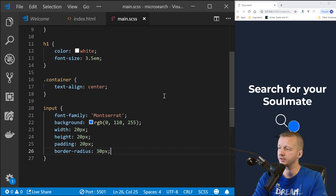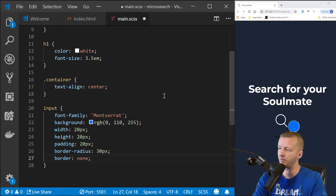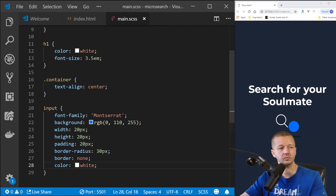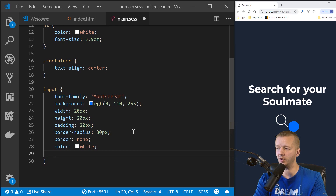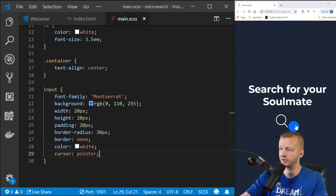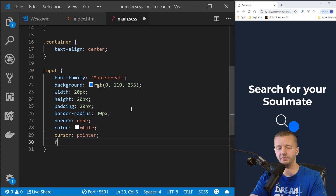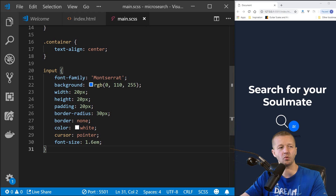Border none removes the embossed look. Color white is for text color. Cursor pointer makes it behave like a button. Font-size 1.6em — you can see it when typing. Now nesting inside input: the &:focus selector with outline none — that removes the blue focus ring when clicked.